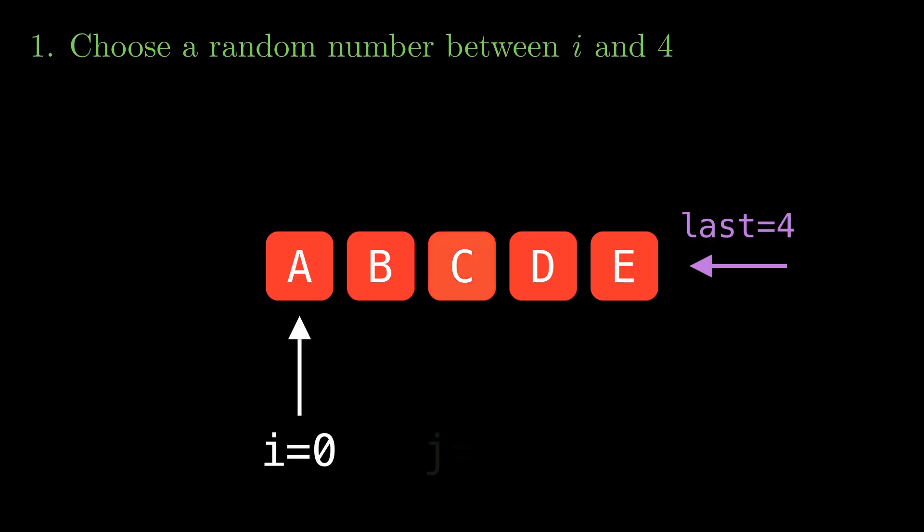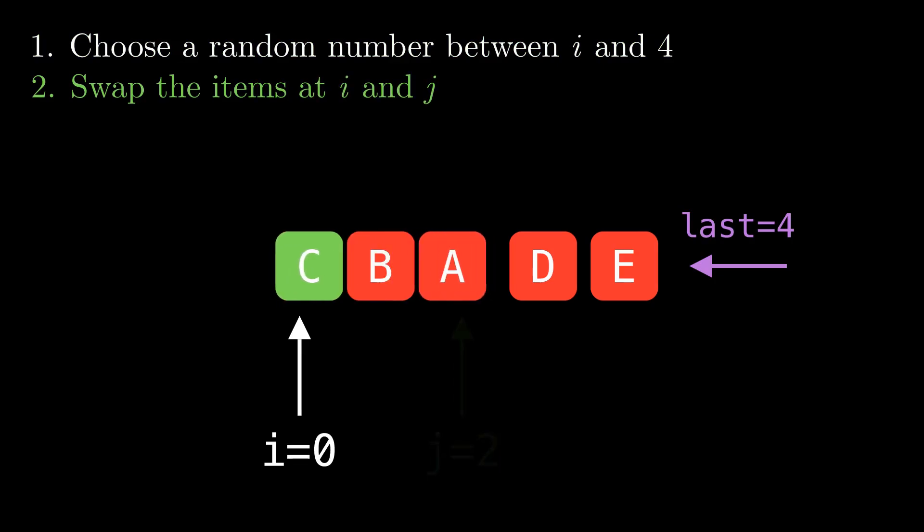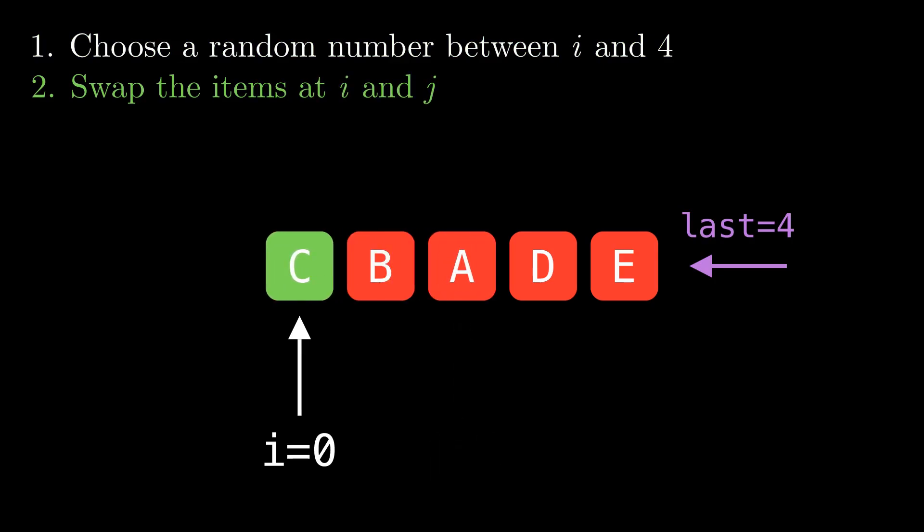Next we swap the elements at locations i and j. So c moves to index zero and a moves to index two. Next we increment i.